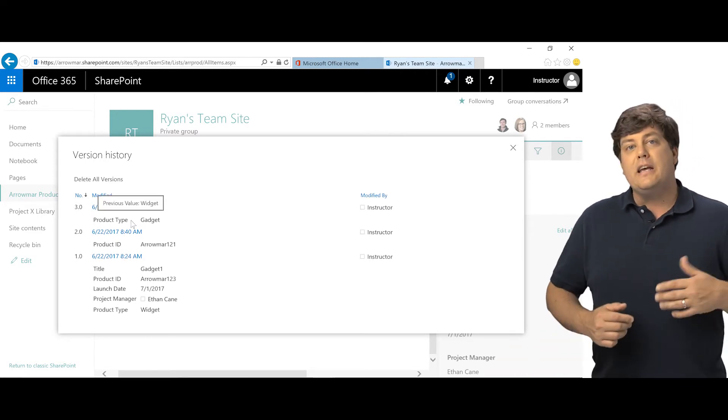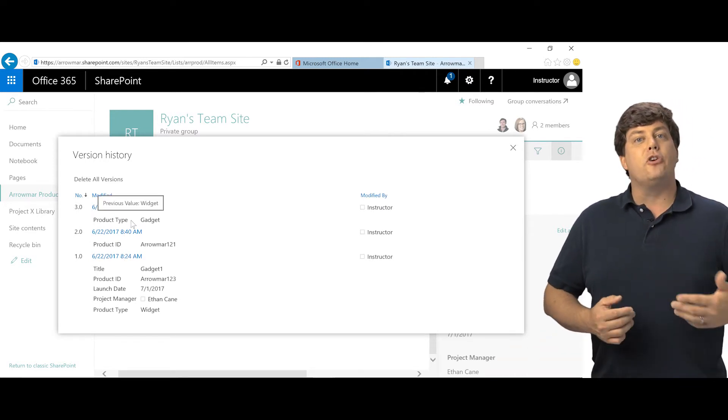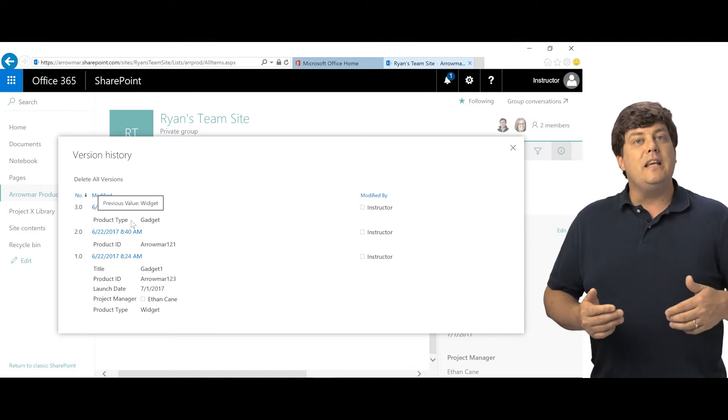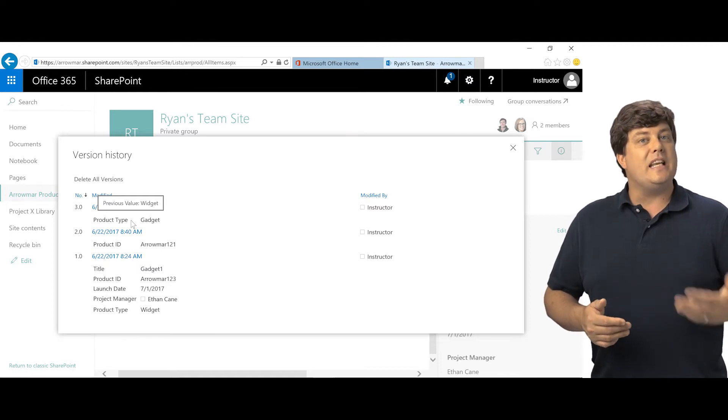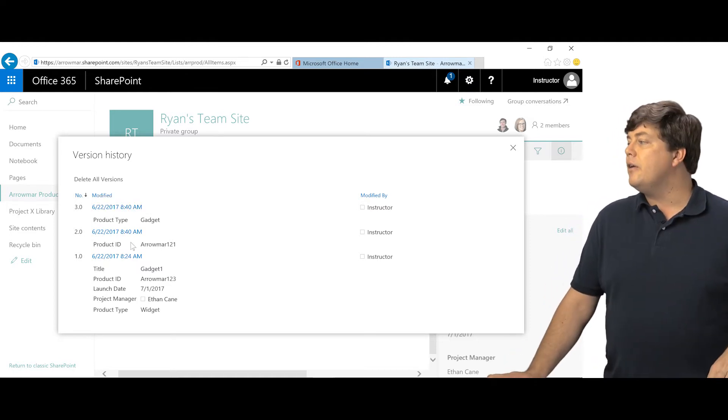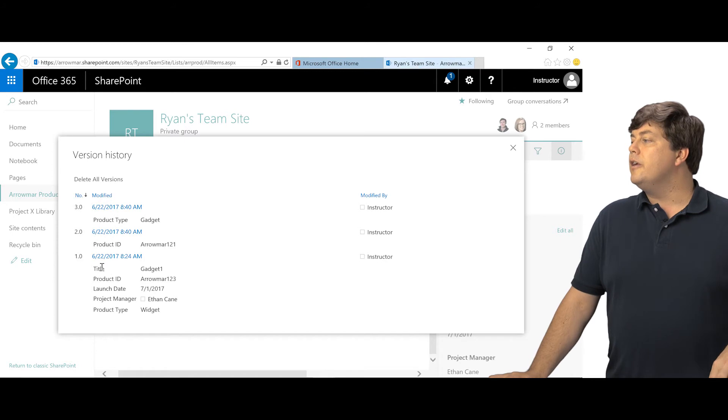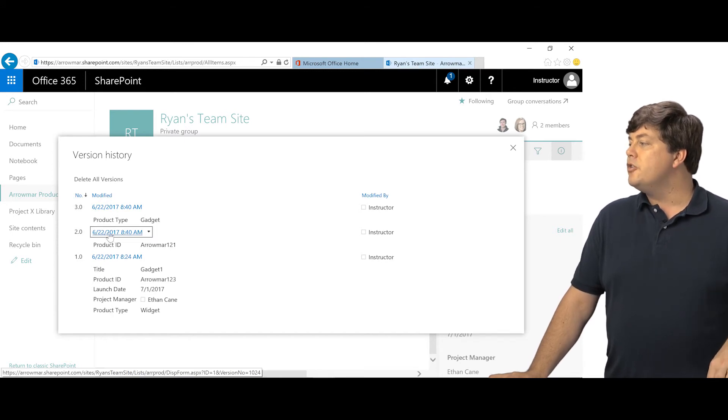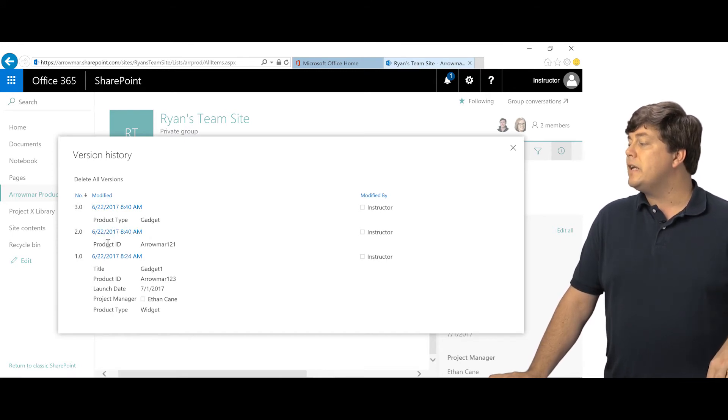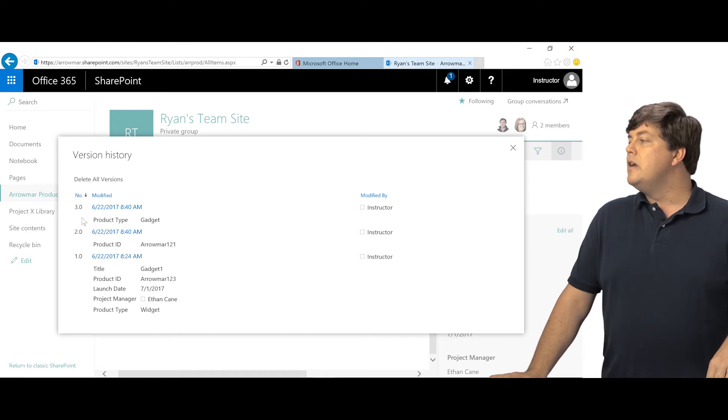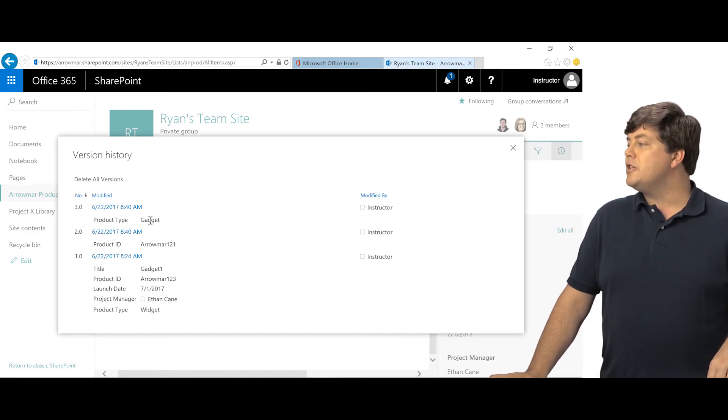So it's kind of funny. In a way, versioning in a list is even more clean and easy to understand because I now know the initial version had this information. Then version two, product ID was changed to Aramr121. And version three, product type was changed to gadget. So that original one, I can see who did it and I can see the time as well.